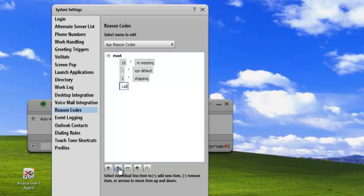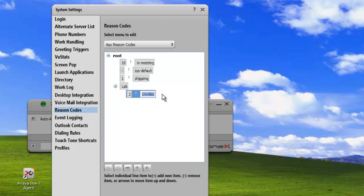So we click on plus and we can see that we have a plus arrow now. And we can expand this and we'll get our second reason code here. And we'll just call this testing.